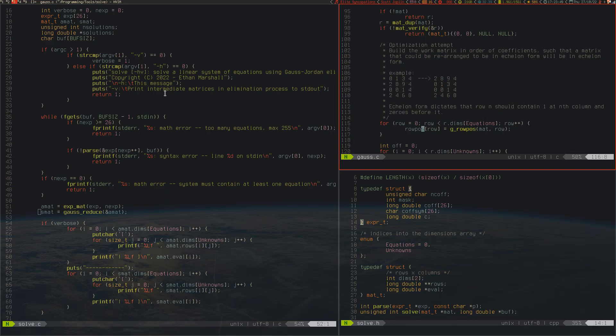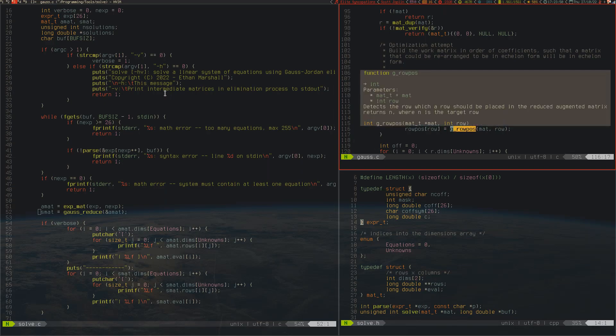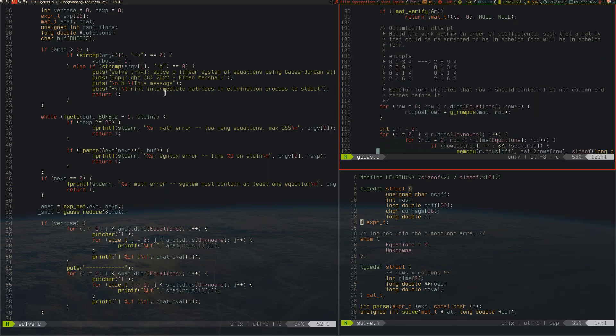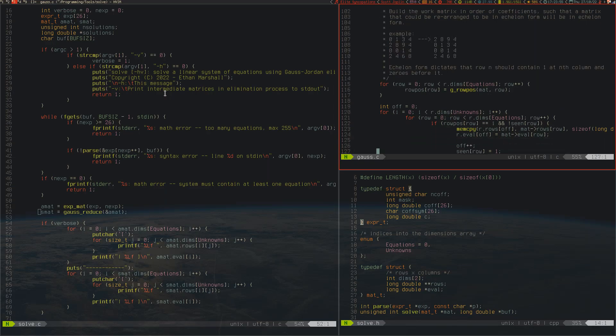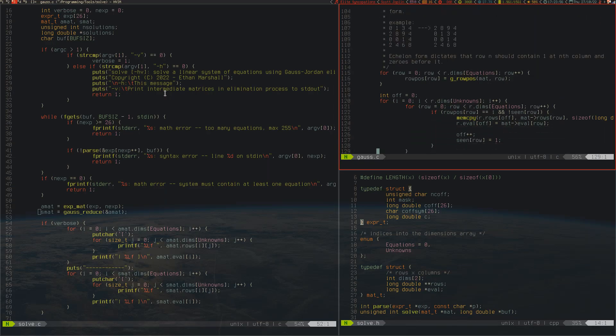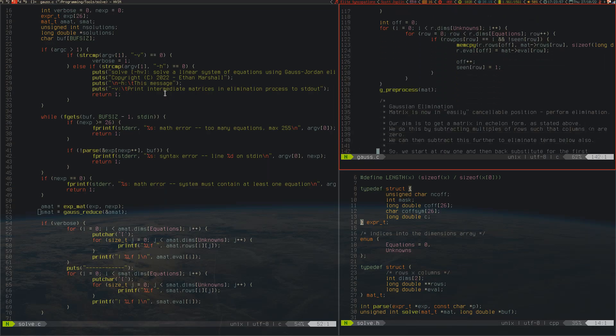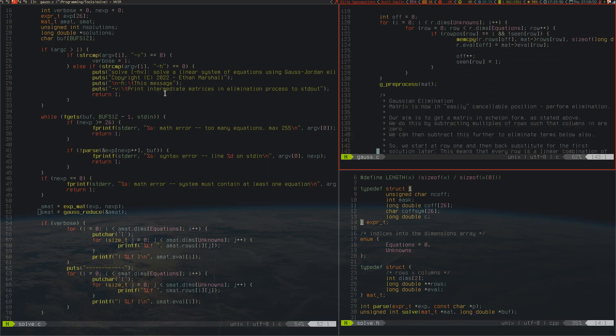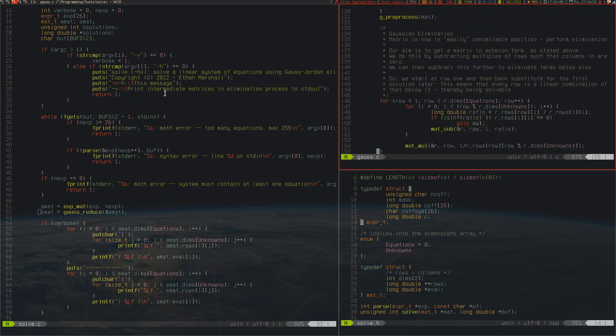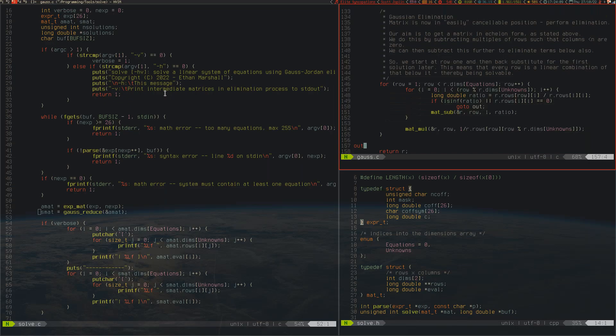The rest of it is basically just formatting the matrix. You can see a lot of memcopying about. It's pretty trivial, mostly memory bookkeeping. And then we have the actual Gaussian elimination. It's now in an easily cancelable position, in other words it's got the pivots in the right place. We aim to get a matrix in echelon form as stated above.